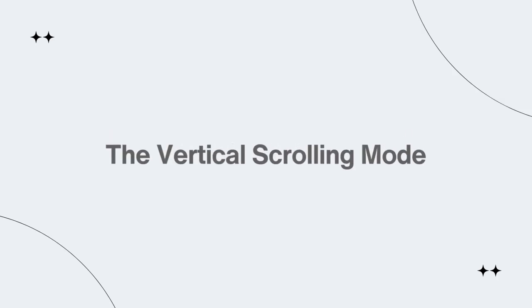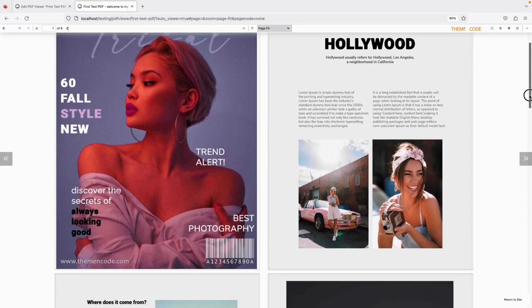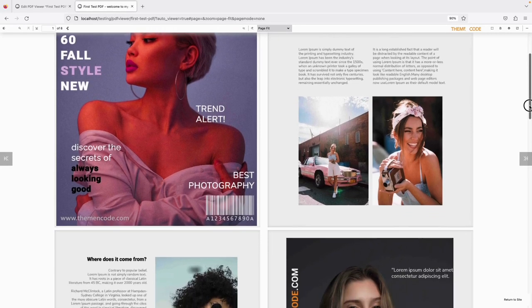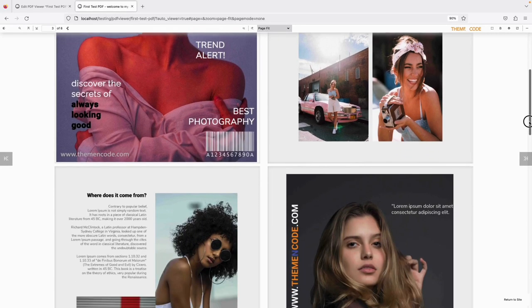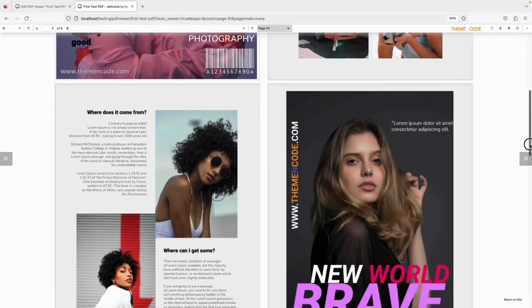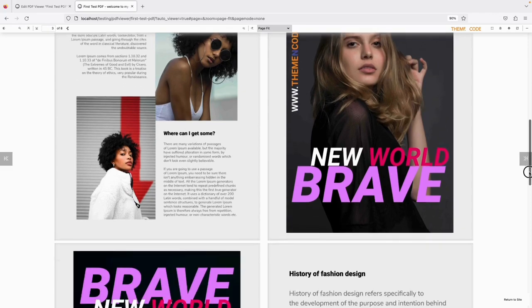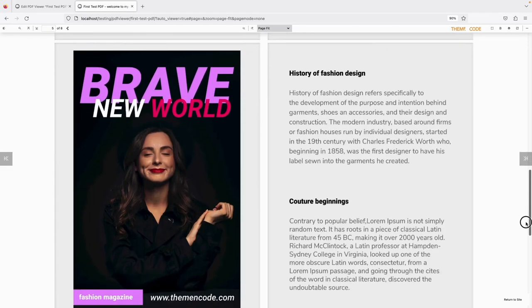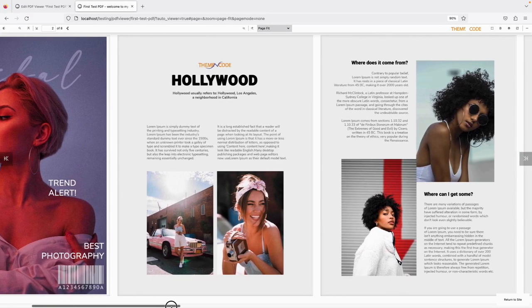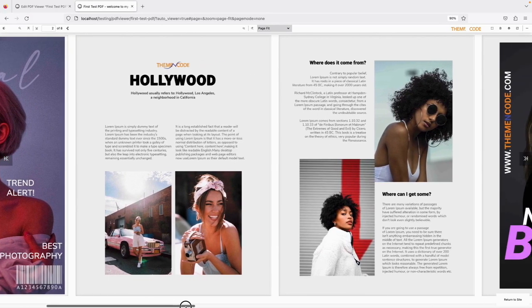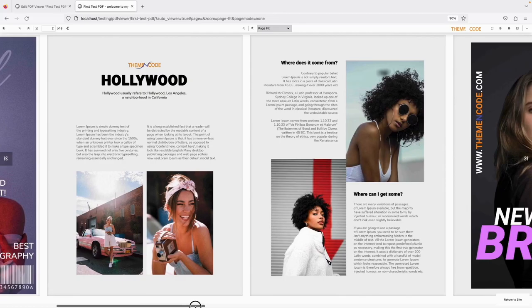Vertical Scrolling Mode allows you to browse your PDFs by scrolling from top to bottom. Horizontal Scrolling Mode allows you to browse PDF files by scrolling from left to right.